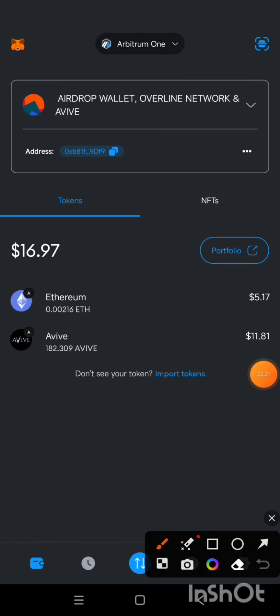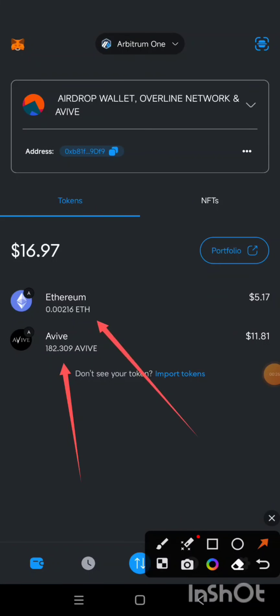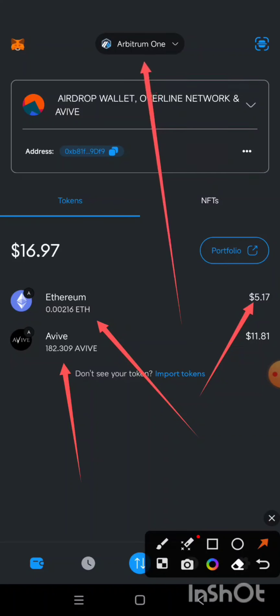I have a total of 182 AVIV tokens, as you can see on the screen. Also take note: I have Ethereum — about $5.17 — and this Ethereum is Arbitrum One ETH.